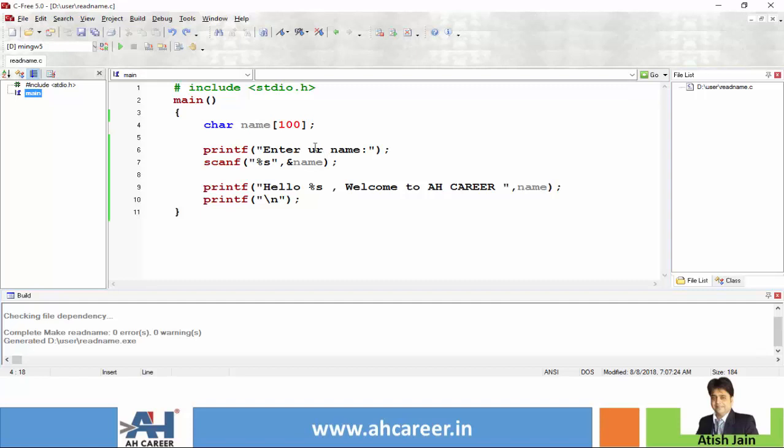Then we said enter your name and the format specifier is %s and the variable is name. Using %s and name we are going to read the input.